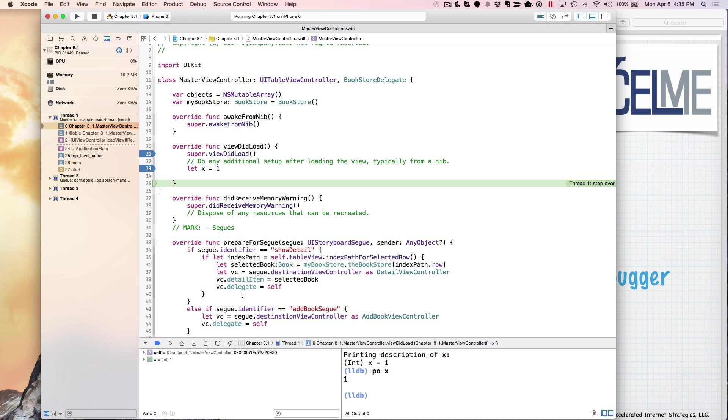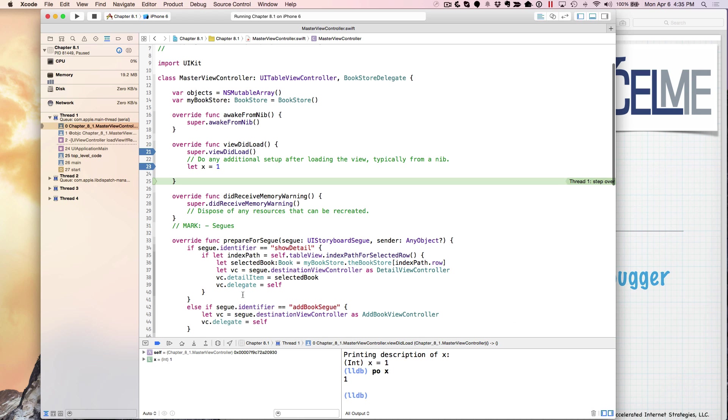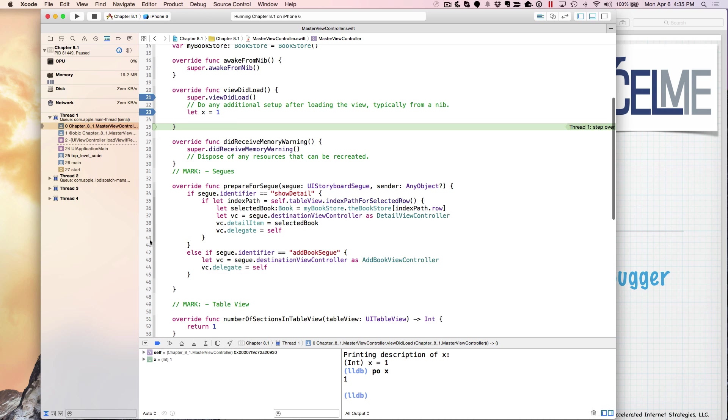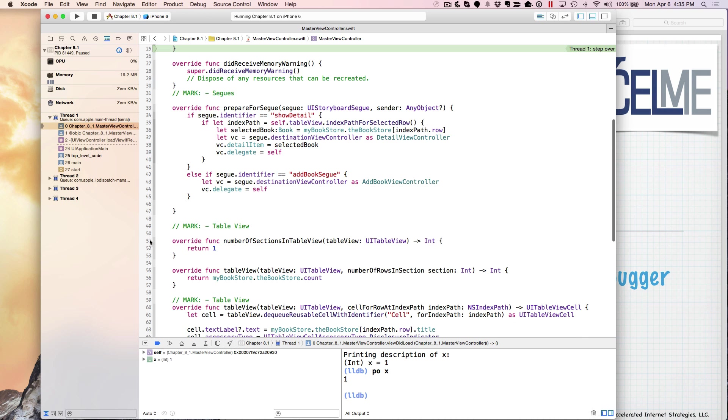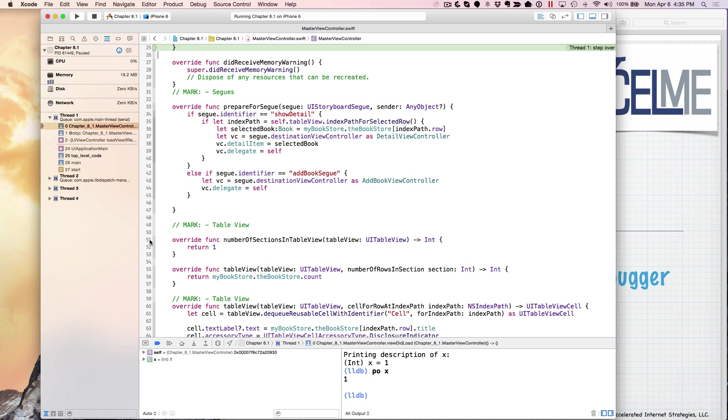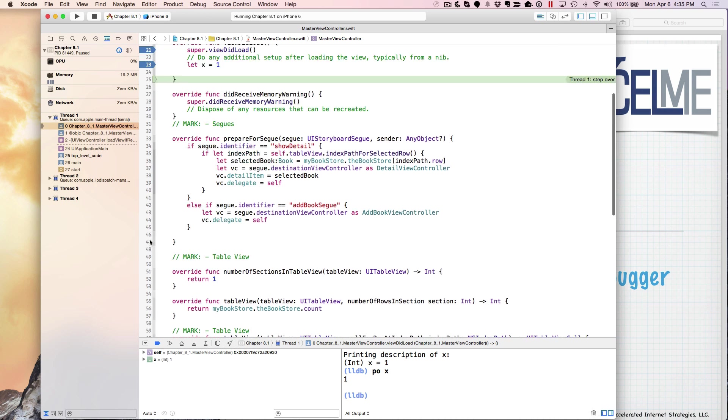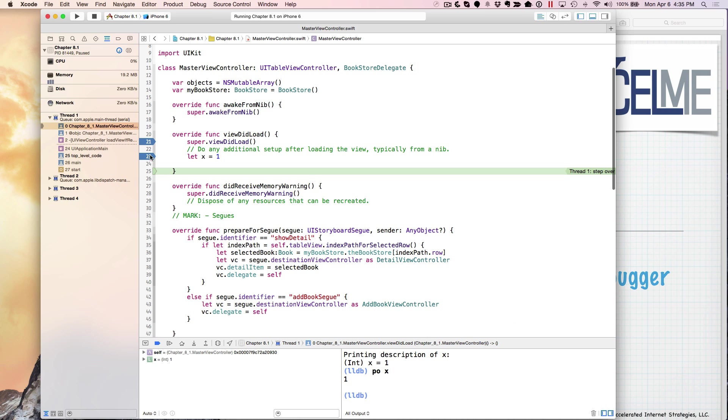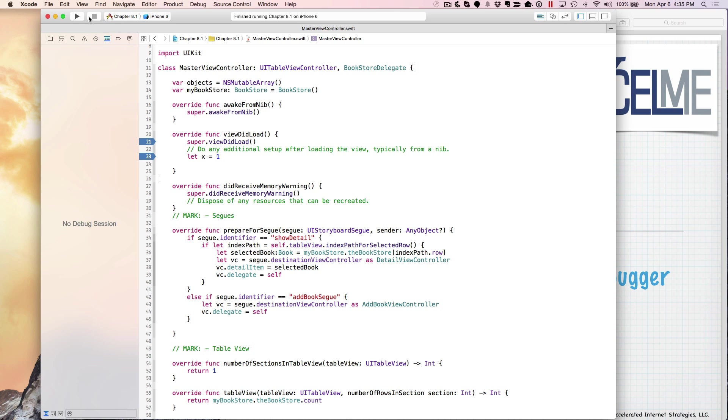Let's say we want to step into a function, for example. So let's move it. What do I want to step into? Let's go ahead and stop it and rerun it again.